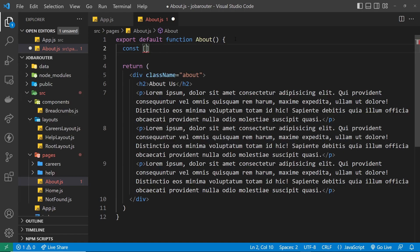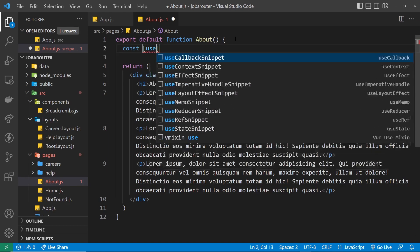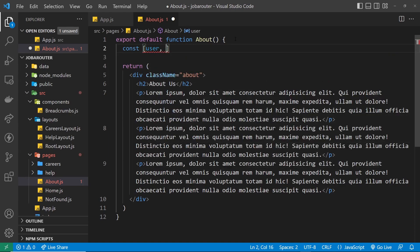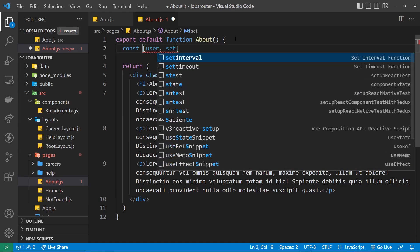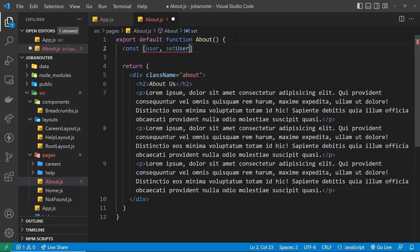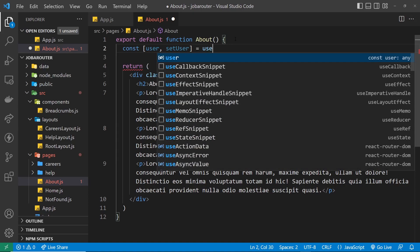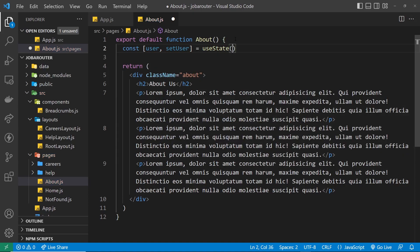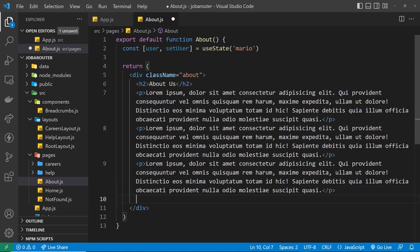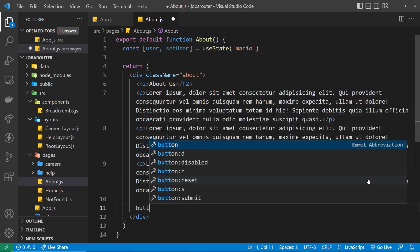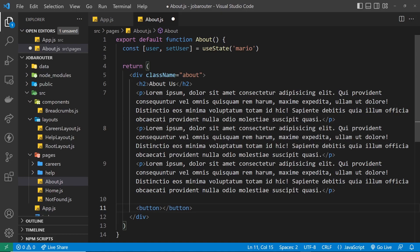And we'll call it user and we have a function to set the user as well, and let's use state, so useState, and we'll set an initial value to be Mario, which is just like a username. Right now what we're going to do is have a button down in the template which updates that state to be null, so essentially like logs them out.